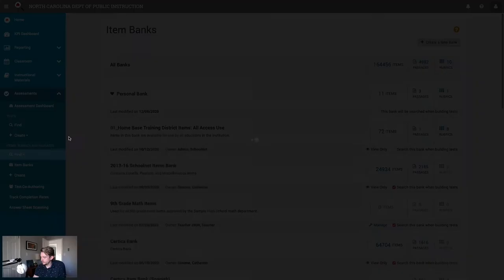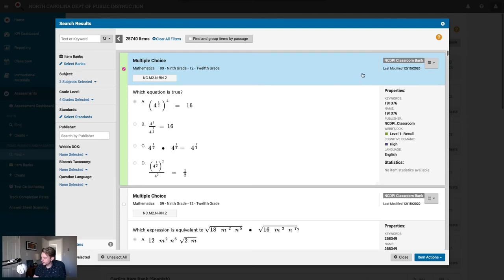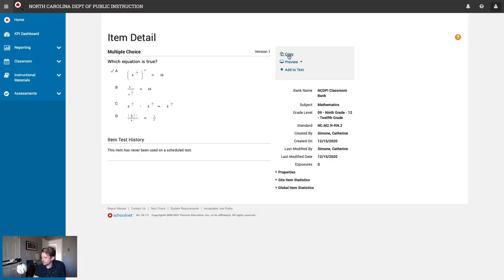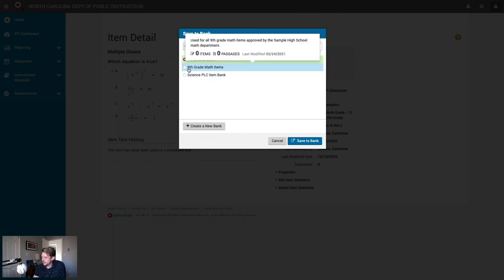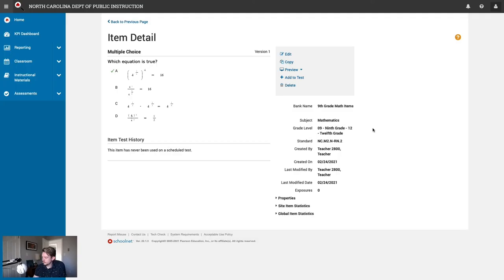We'll go find an item and just grab the first math question we see. To add an item to an item bank from a different item bank, we have to make a copy of the item. If we like this item, we can click the hamburger menu and view item details. From here, we'll click copy to make a new copy of this item and save it to that 9th grade math items item bank we just made. Keep in mind that since we're making a copy of this item, it's now disconnected from the state level item. If the standards change in the future, we will have to realign this item on our own.